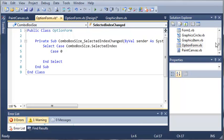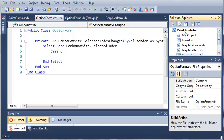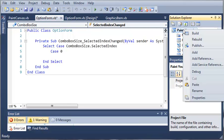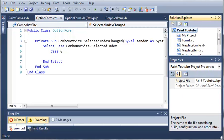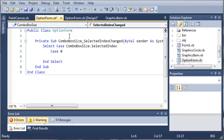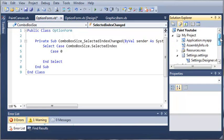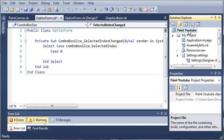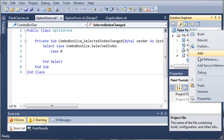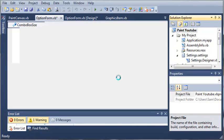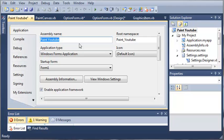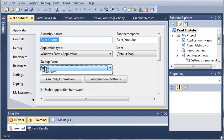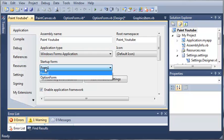So let's go ahead. We'll come over here to our Paint YouTube and we need to find the main method. Now there isn't actually a main method that we can access. So what we need to do is come in to Paint YouTube, right-click it and select the properties. Now here you can see we have our application properties and we have a startup form right here. So we want our startup form to be OptionForm.